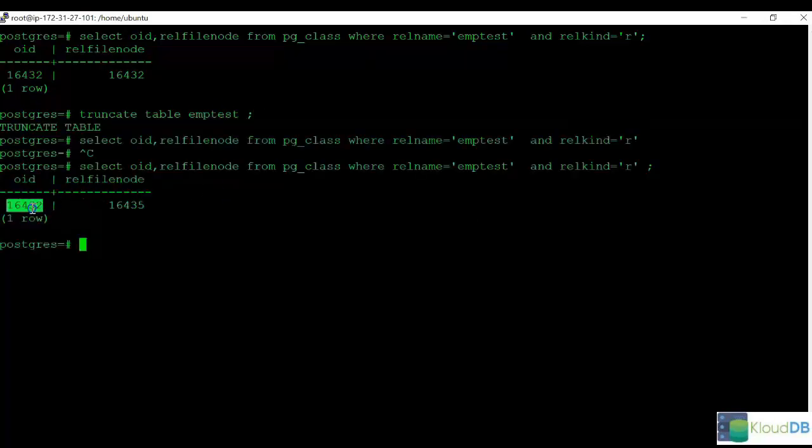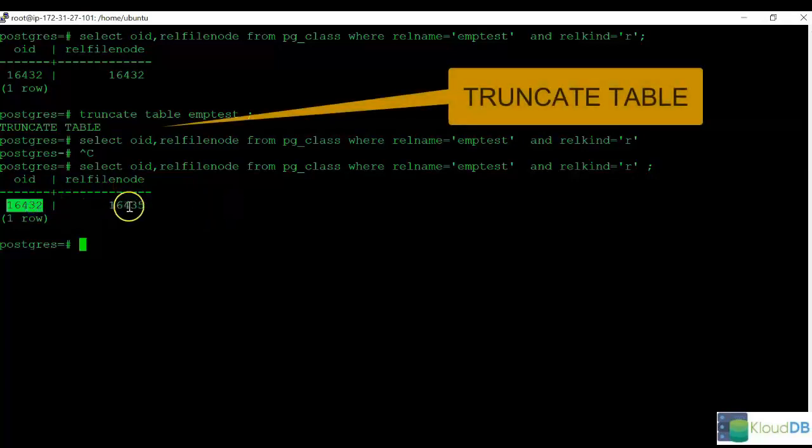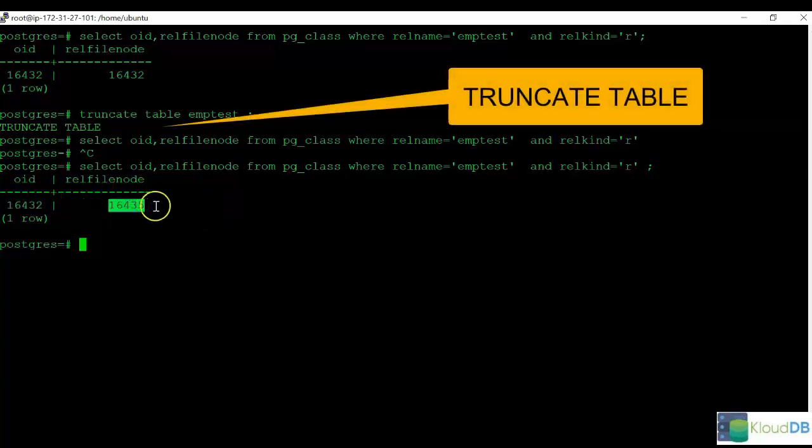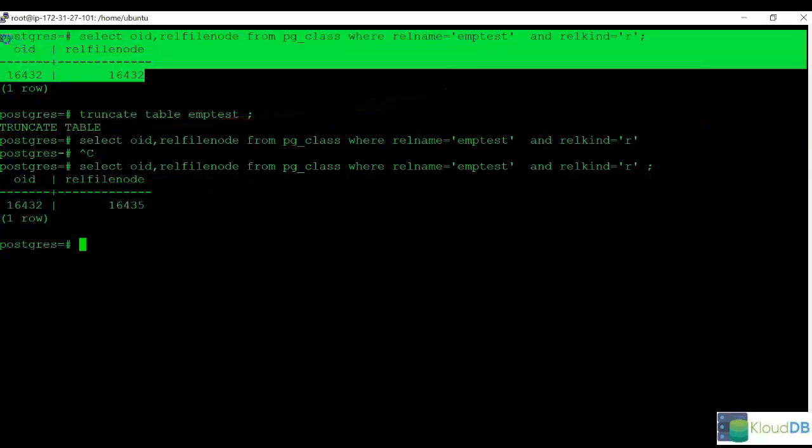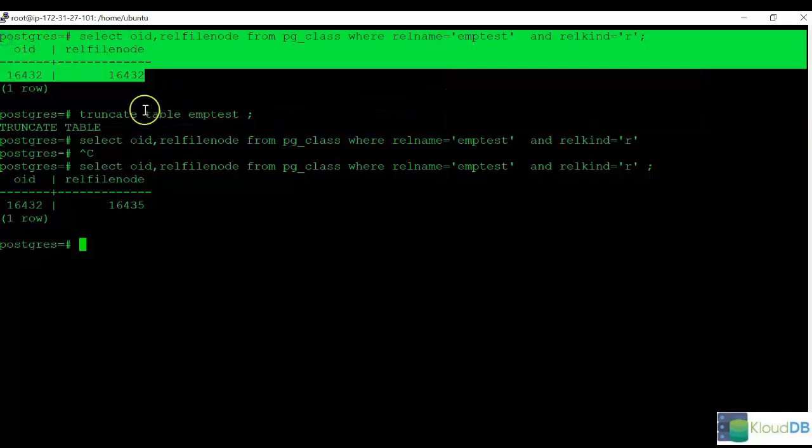So now we've truncated the table and run the same command again. You can see the OID and RELFileNode are different numbers than they were previously.